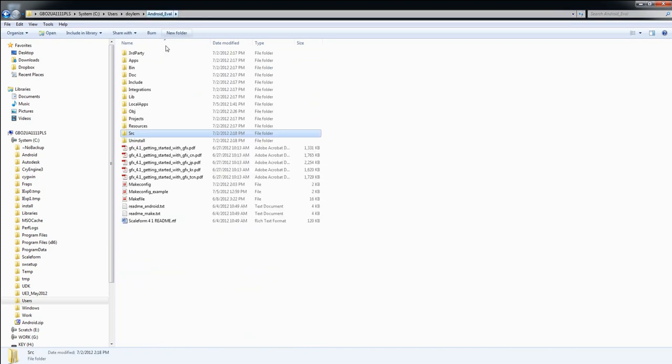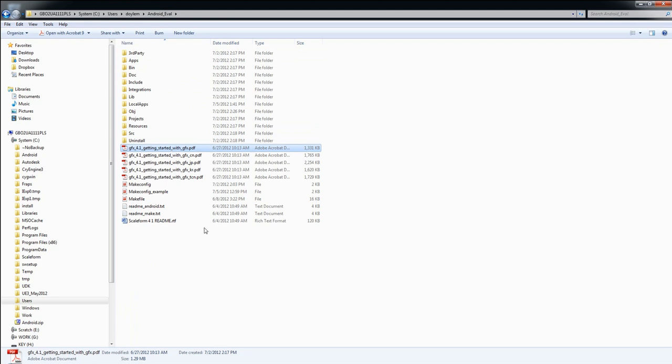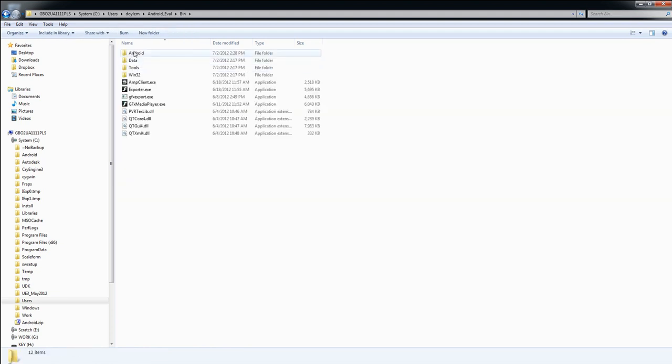Finally, be sure to read the Getting Started with GFX PDF if you're a newcomer to Scaleform development. Let's try to put our first Scaleform app onto an Android device. For this simple test, we'll use FX Player Mobile, which can be used to play Flash files located on the SD card of your Android devices. You'll find this player in bin Android.